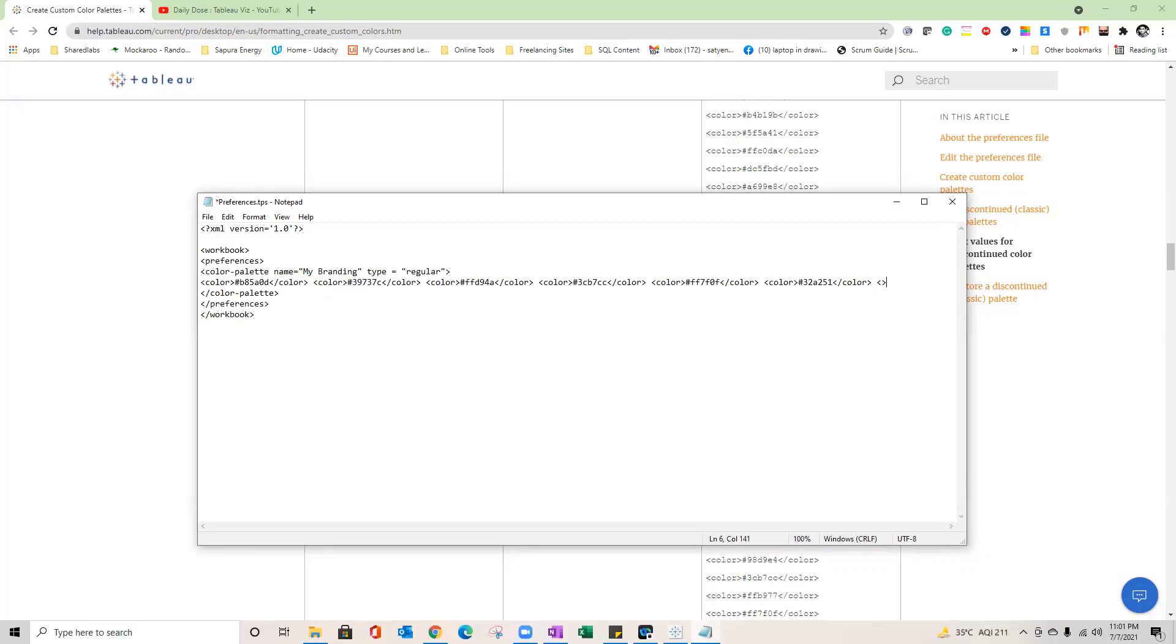Just to tell you that in case you want to add your own color here, what you need to do is you need to open the tag color and after this you need to close that tag. So I'll just say for example close color and within this you need to put a hexa HTML code related to the color which you want to add.